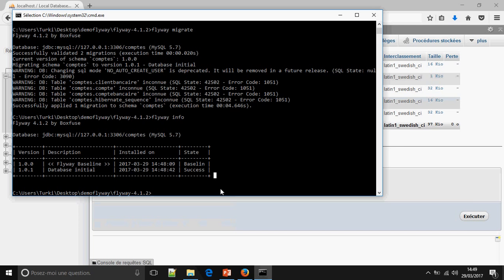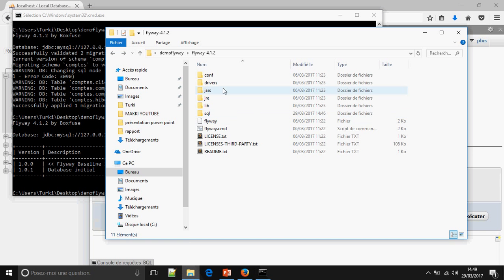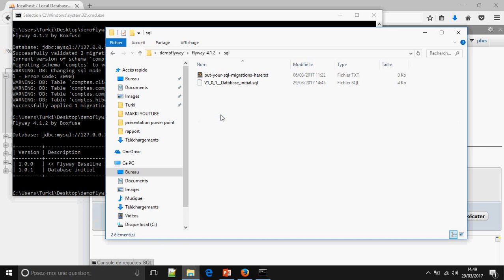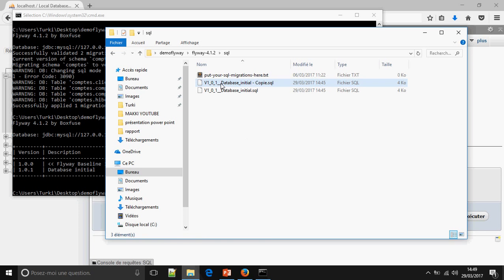Now we can continue to use the database and create another migration. For example, I'm going to add another migration version 1.0.2 — add data to the count table.